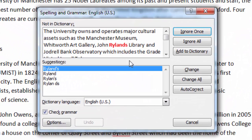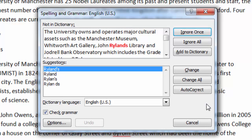This is fairly self-explanatory. Click Ignore Once if you want to ignore the suggested change only on this occasion, or click Ignore All if you want this word to always be ignored in the event it appears elsewhere in the document.